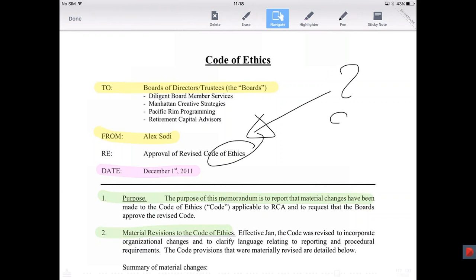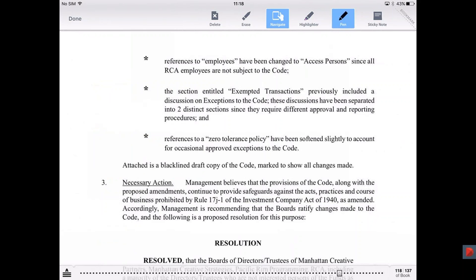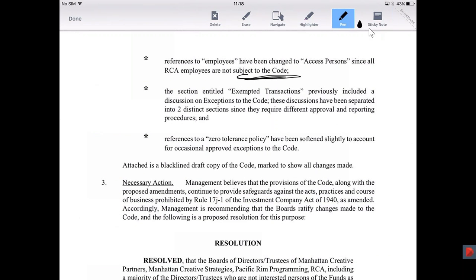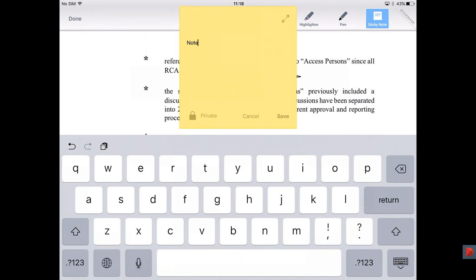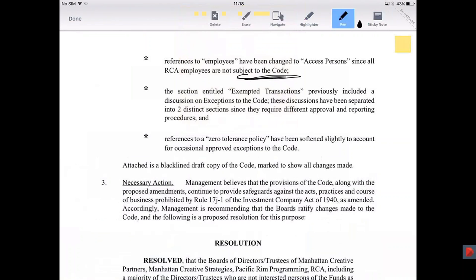If you would like to write longer notes, you can do that by tapping the sticky note. Here you can write a note and then simply tap save. It will save neatly to the right side. You can write and save as many sticky notes as you like.